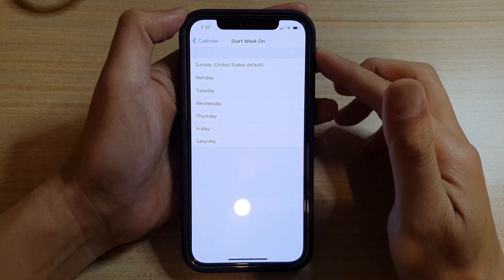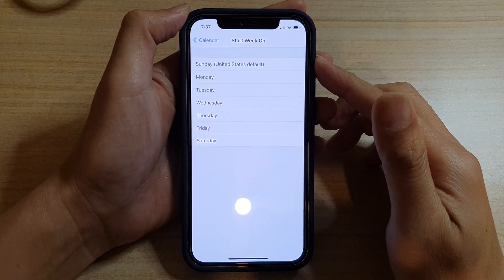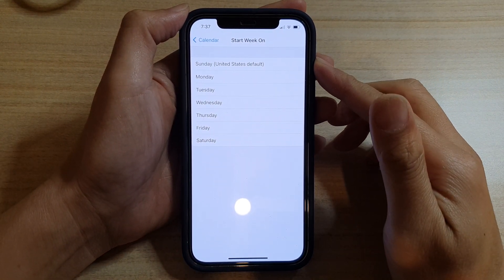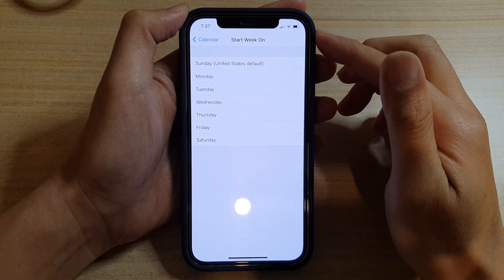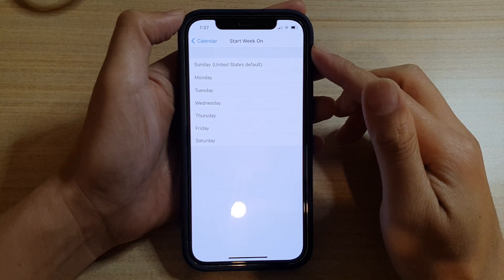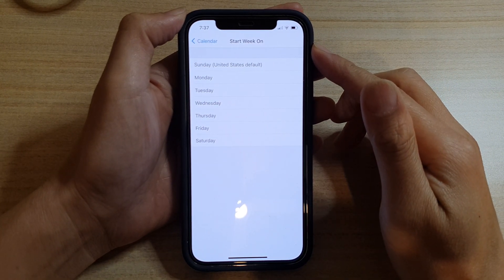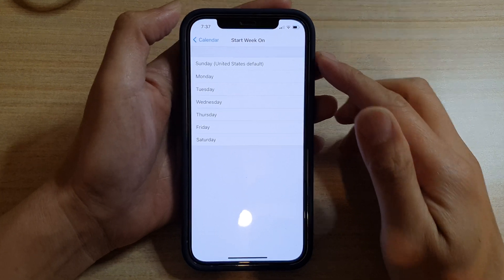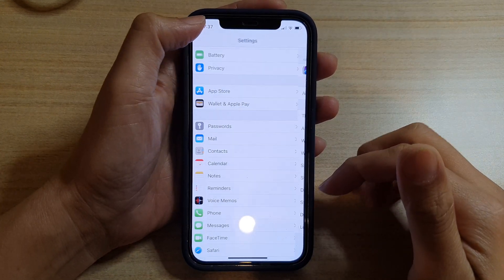Hey guys, in this video we're going to take a look at how you can set which day to start the week on in the Calendar app on the iPhone 12 or the iPhone 12 Pro. So first, let's go back to the home screen.